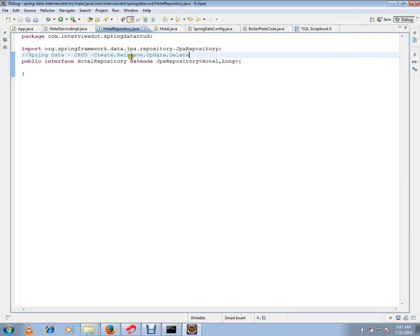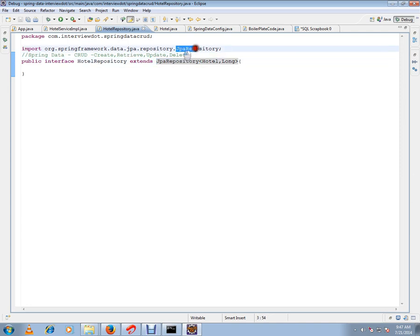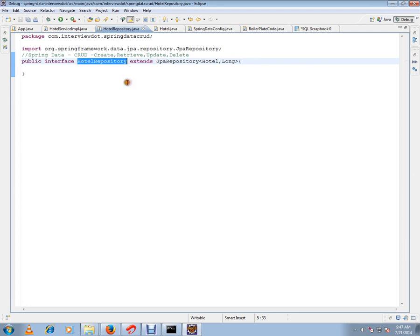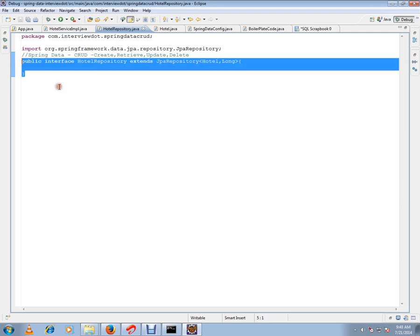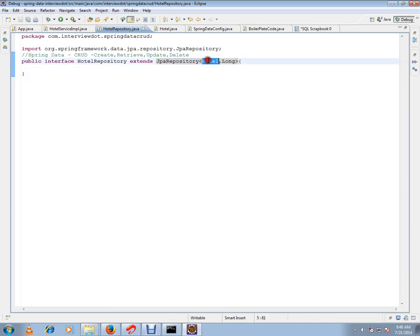I want to create, retrieve, update, and delete a Hotel using JPA Repository. The JPA Repository is from the Spring Framework. What we have to do is create an interface and extend from this JPA Repository — that's all. We just create an interface, extend from the Spring JPA Repository, and specify the entity class we want to deal with.